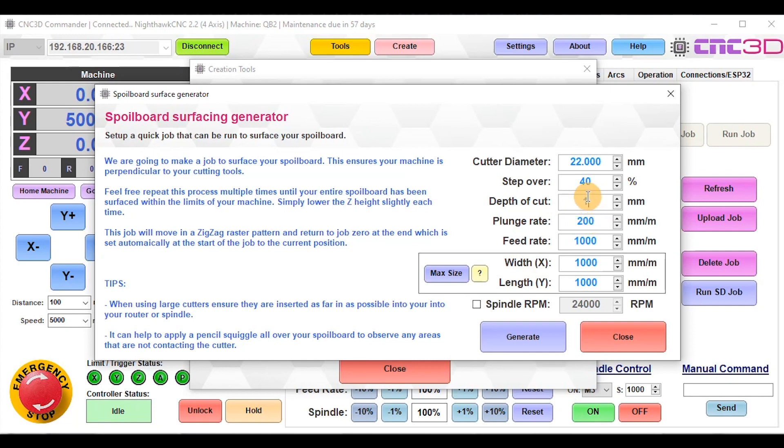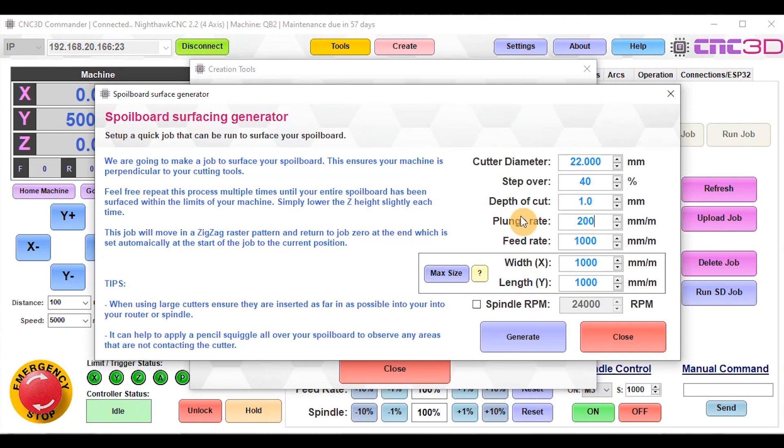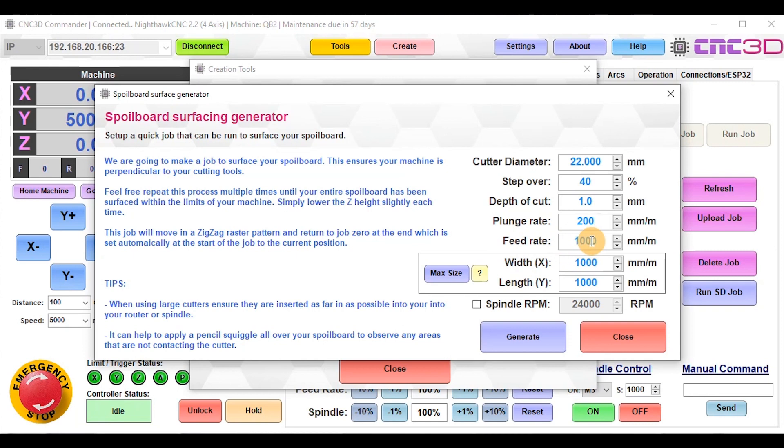Under here you've got your plunge rate, currently set to 200mm/min. The 22mm cutter is quite a large cutter, so we're going to keep this plunge rate kind of slow. We just want to gingerly go into the material up to that 1mm depth, and then it can start going at the normal feed rate of 1000mm/min.